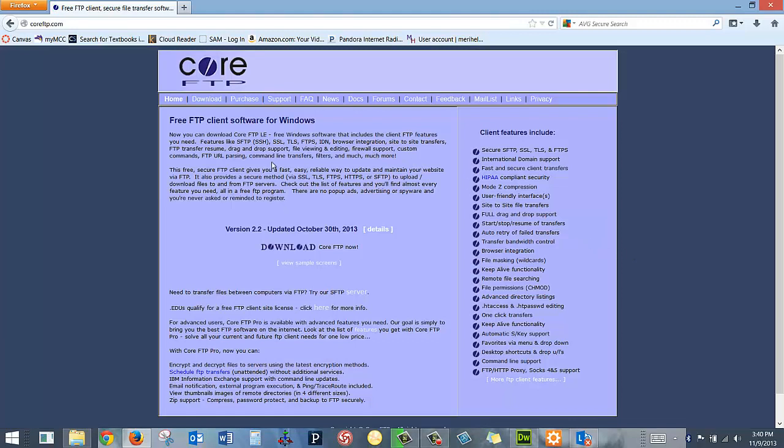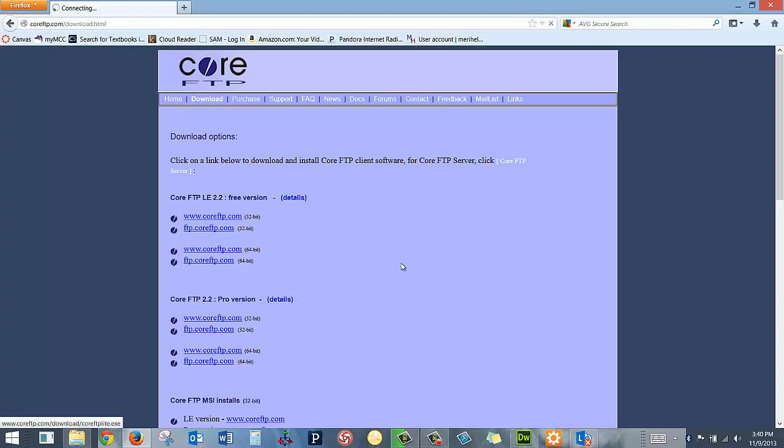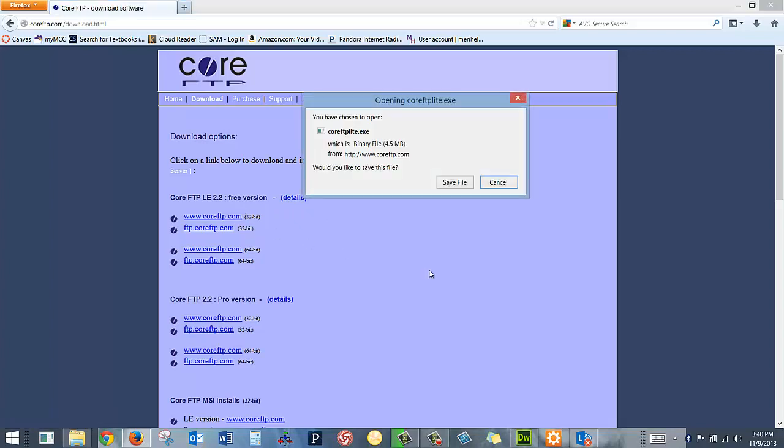So on the Core page, I'm going to go to download and they have the free version. That's good enough for me. So I'm going to go to Core FTP. I'm going to save the file.